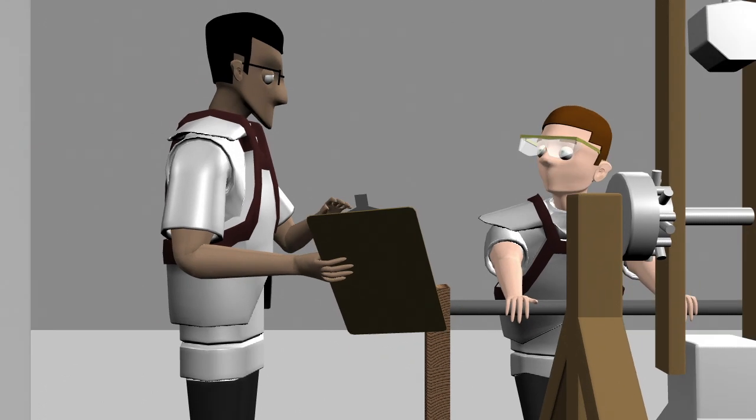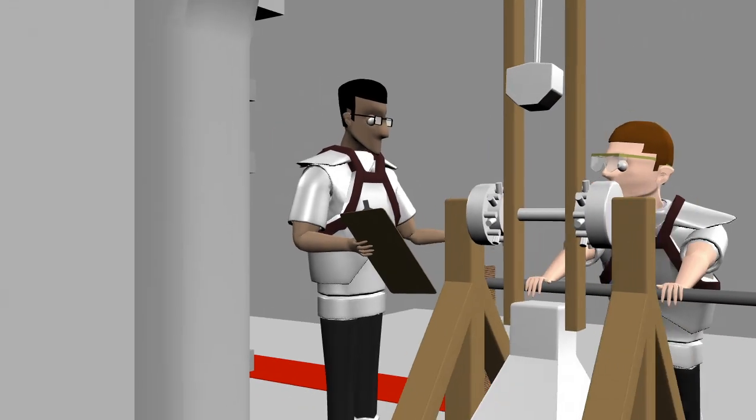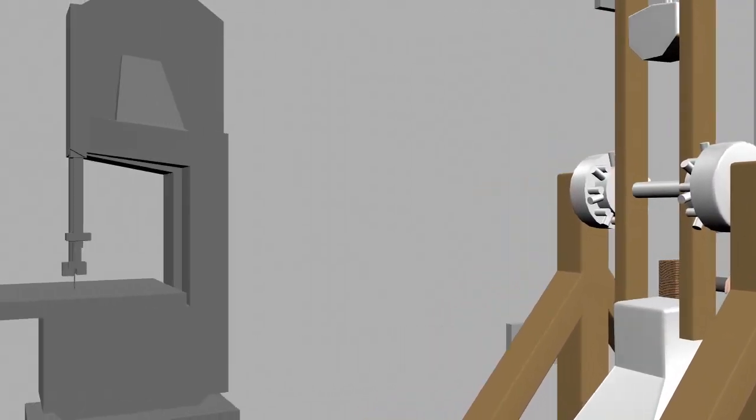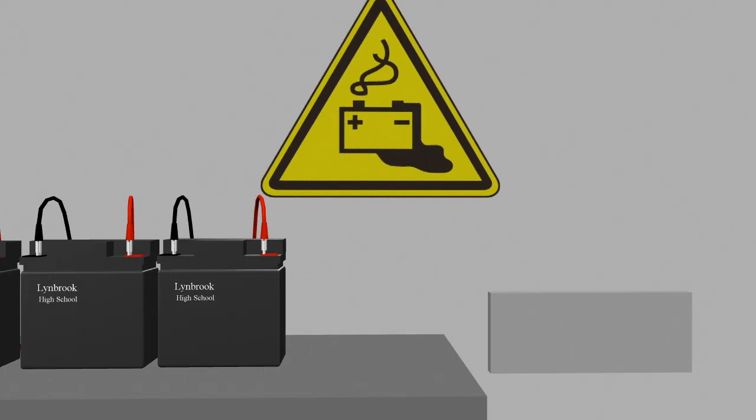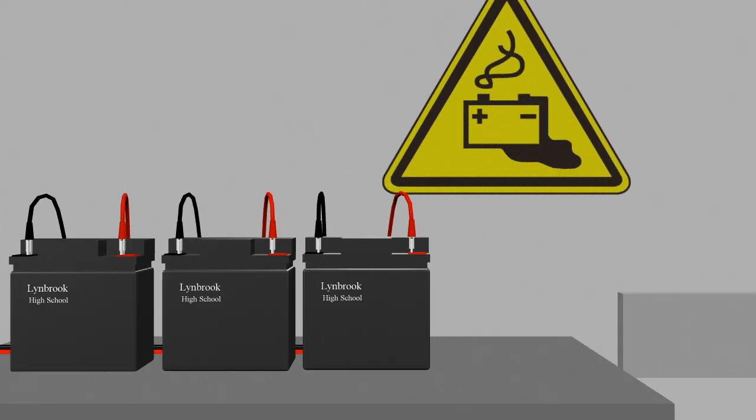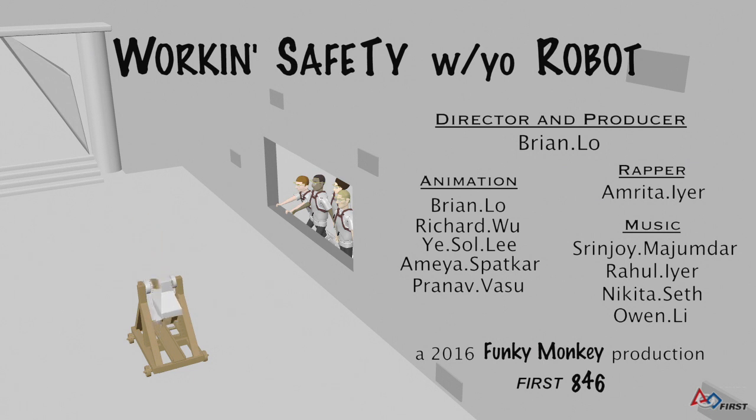never waste that. No running while you're trying to get to a match. Bring the bot in, give me space man. Batteries charging, you should watch that. Work in safety with your robot.